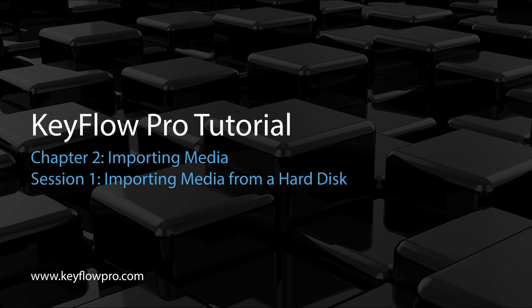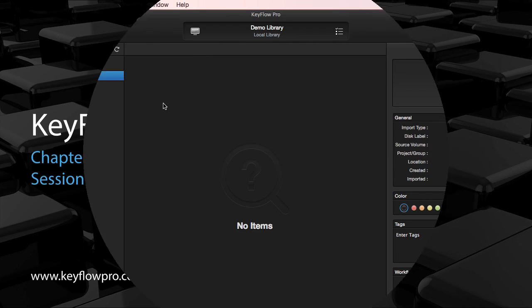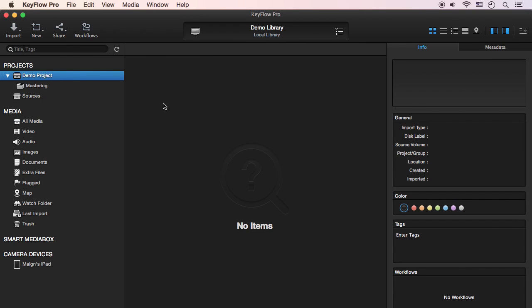In this session I'll show you how to import media from a hard disk. If you want to import video files and create a preview file during import, you must enable an option before importing video files.